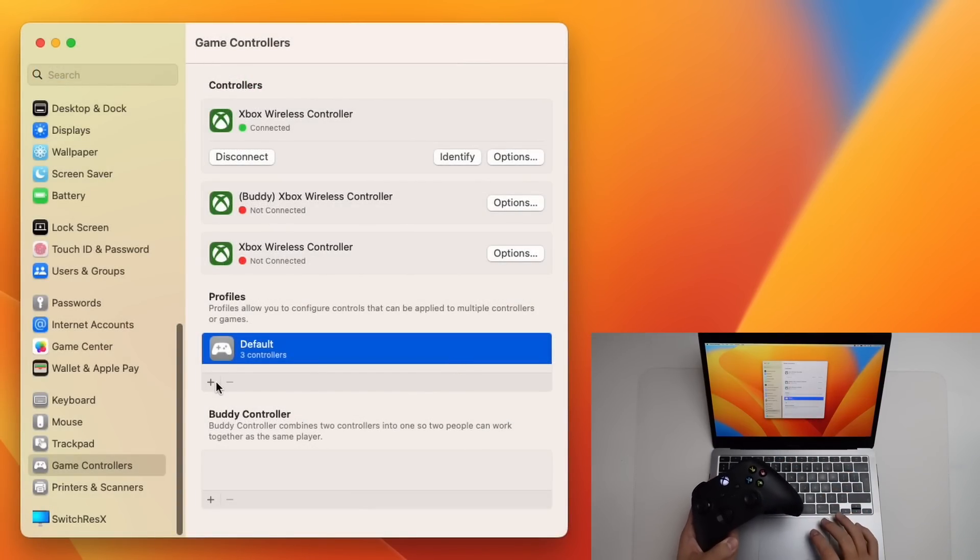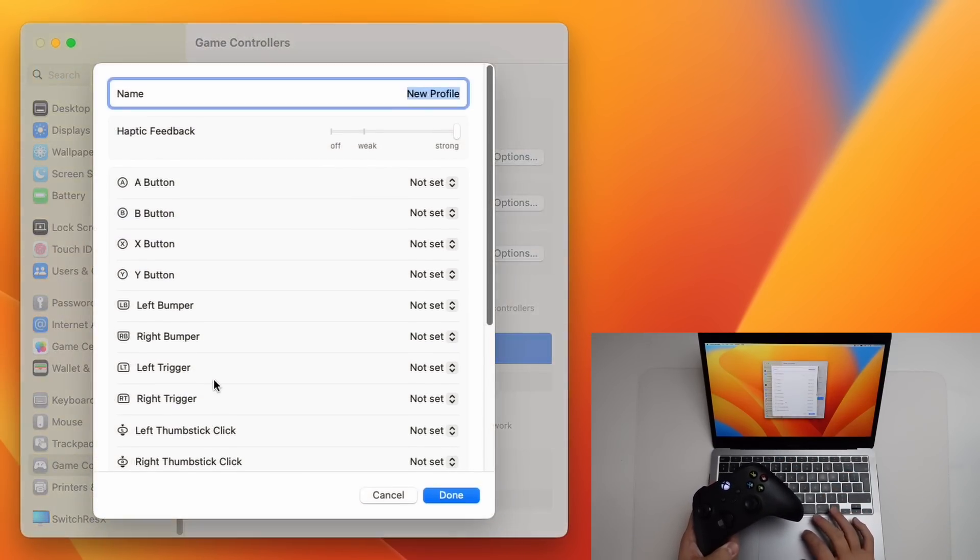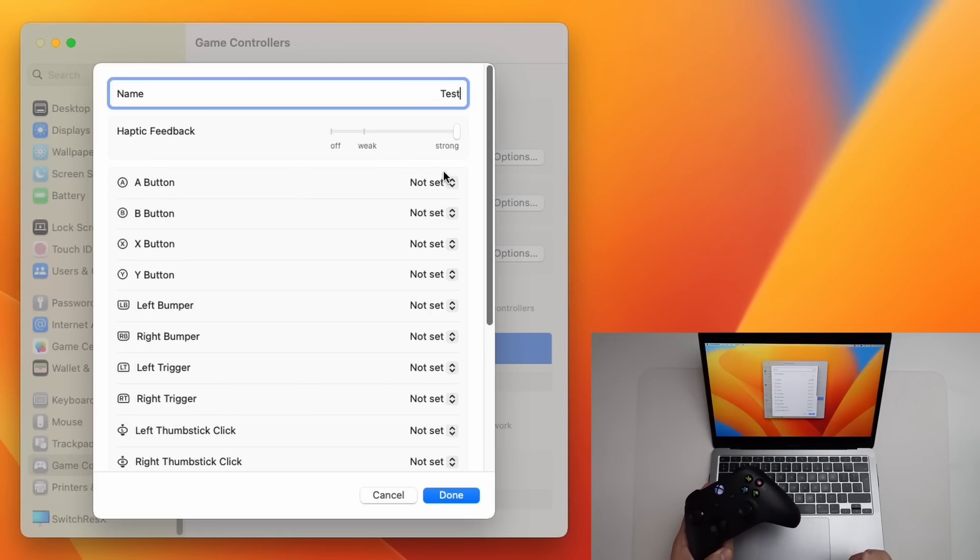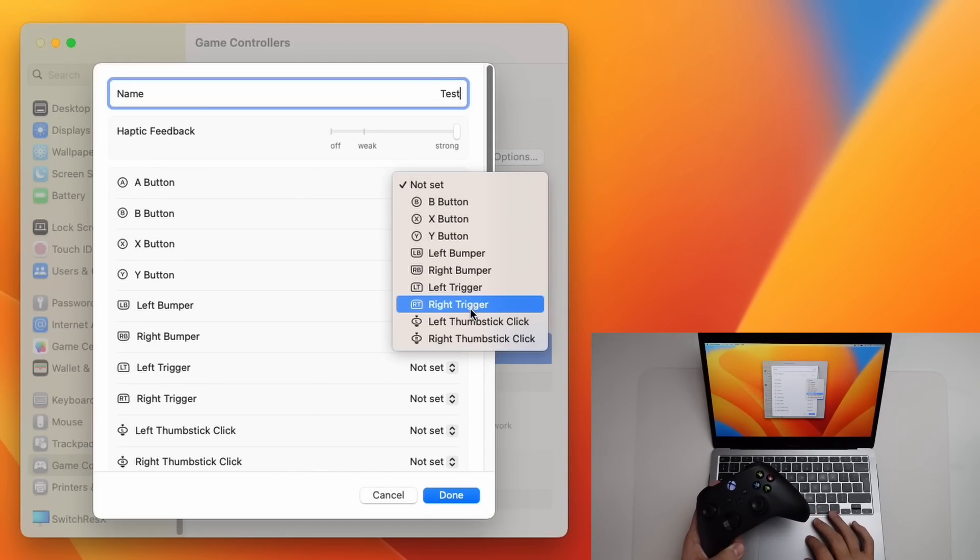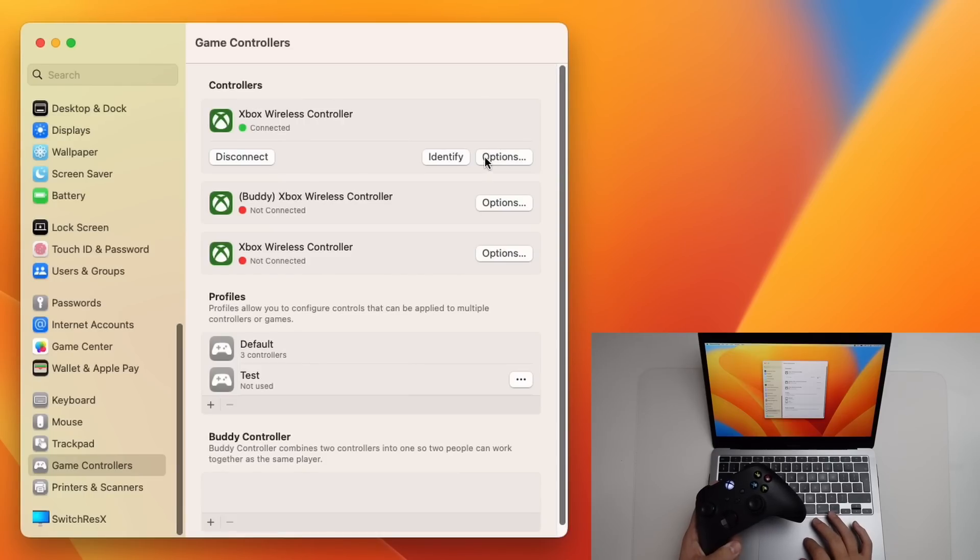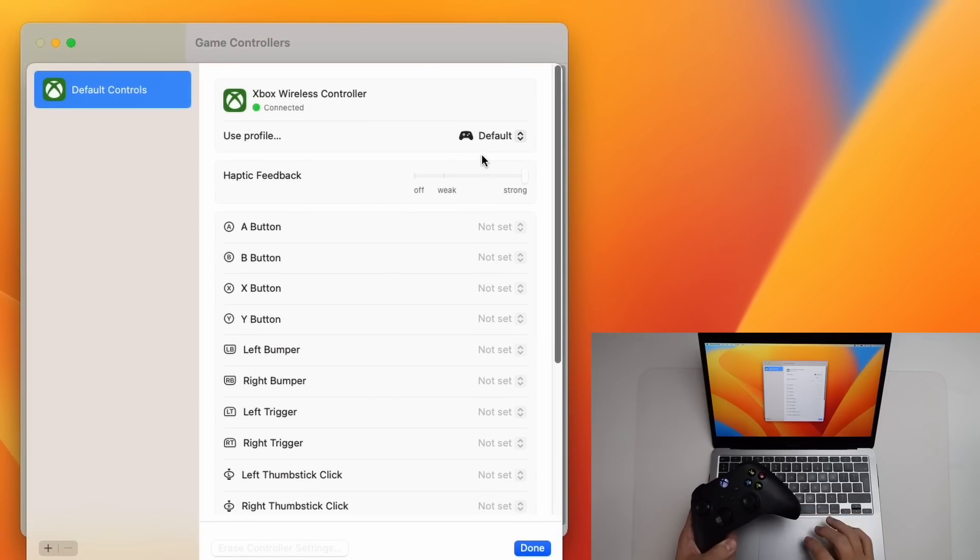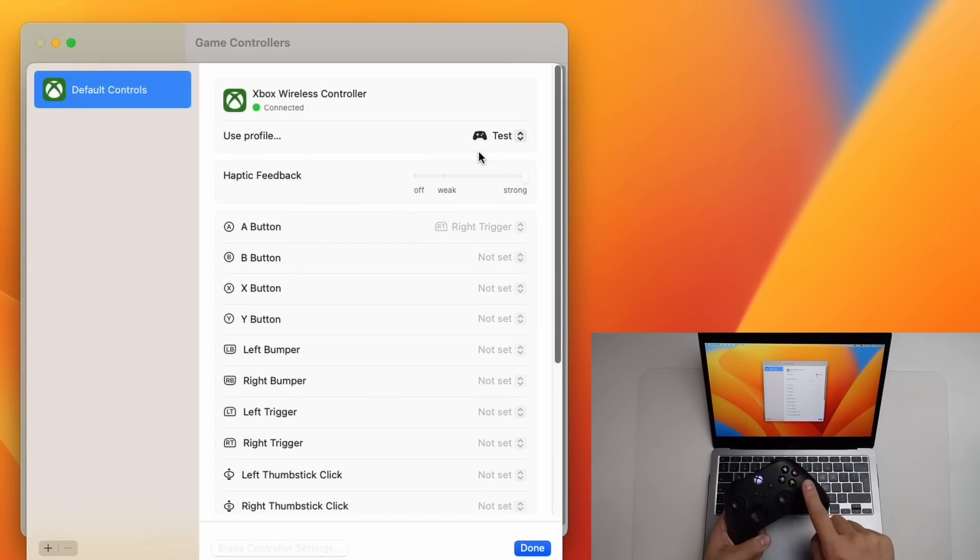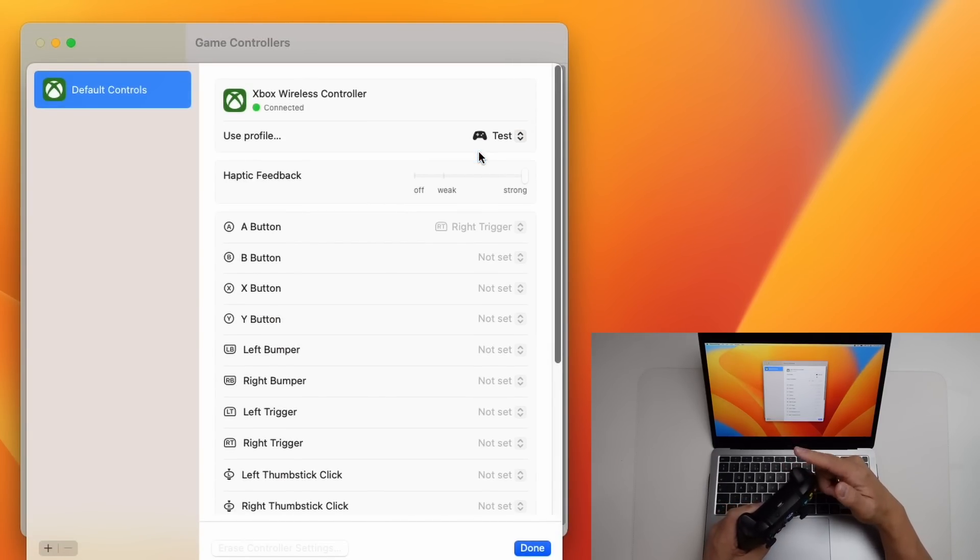I'm going to go down to profile section here, press plus. We're going to call this the test profile and we're going to set the A button. I'm going to change it to the right trigger. And if I go to my options menu of this controller and I change this to test, that means that every time I press the A button, it's going to be doing a right trigger pull instead.